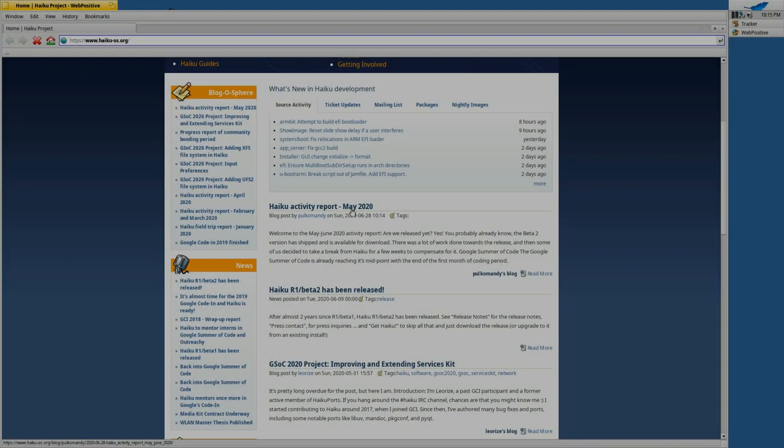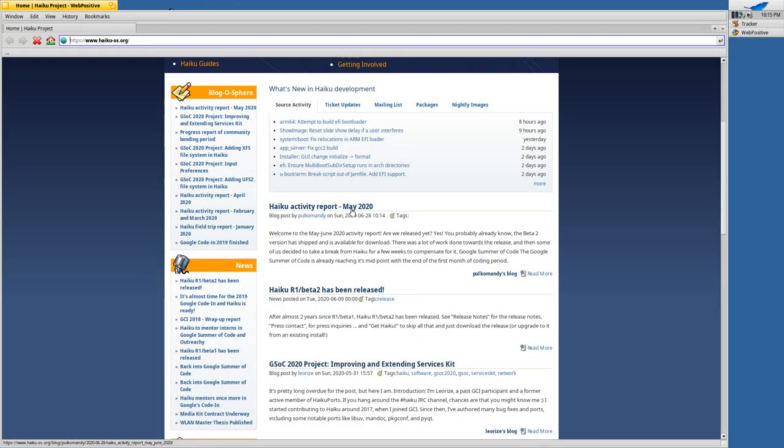Welcome to a new vlog and this time it's about Haiku again. Last time I showed you the new beta 2 of Haiku and this time I want to show you how to update your beta 2.